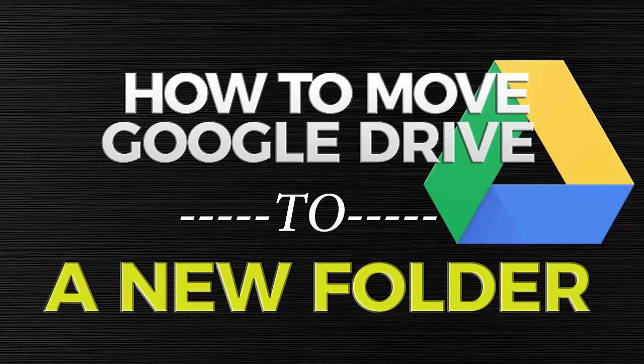So that is how to move your Google Drive folder to a new location. If you have any questions don't forget to drop it in the comments. And if you haven't subscribed to our channel don't forget to click on subscribe. Again, thank you so much for your time and hope you have a great day. I'll see you next time.